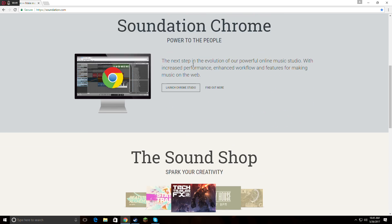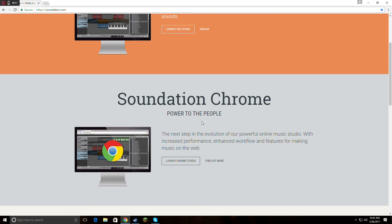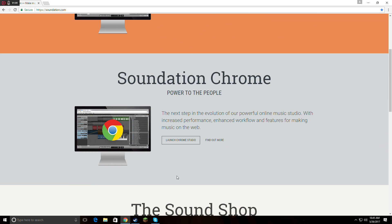If you have Chrome, you can use this one. It's really cool. To save your music, you will log in. You can log in with your Google account. When you log in, you just launch the studio and this will appear.